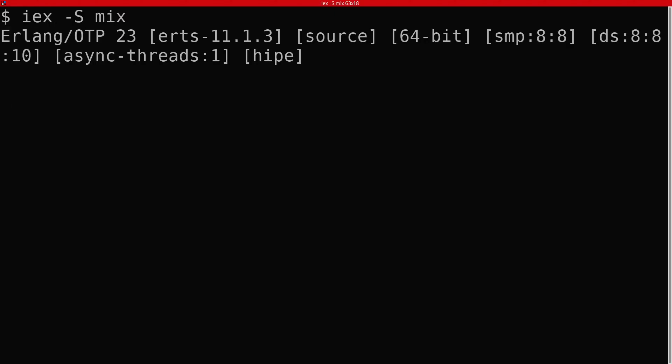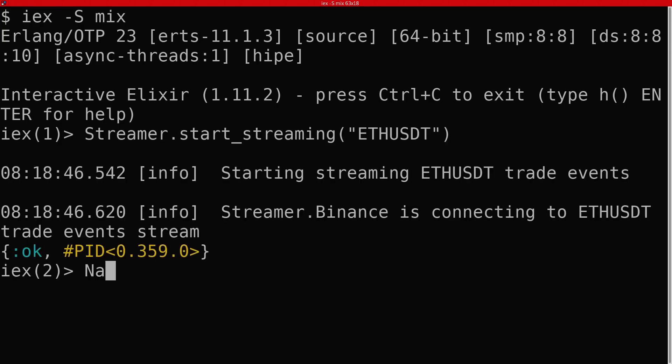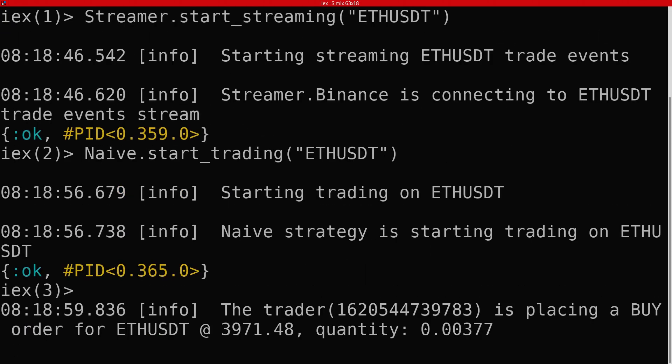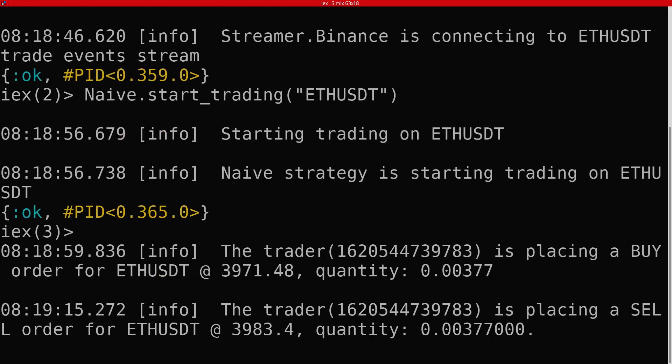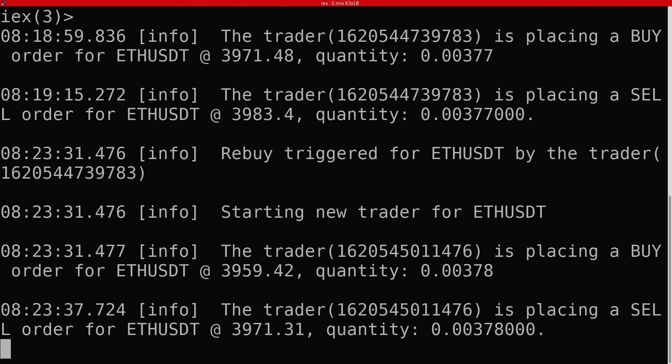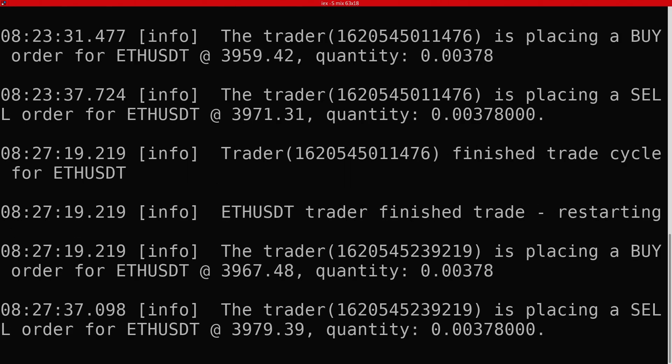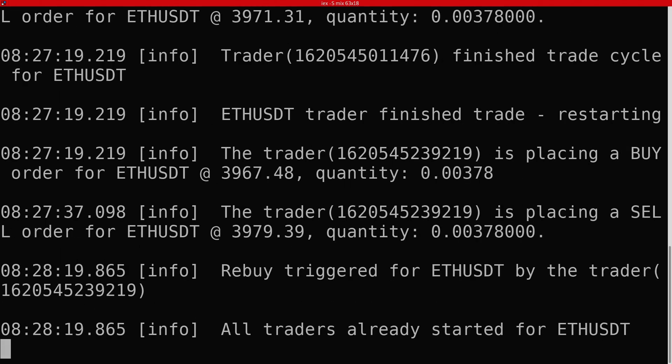This finishes our basic implementation. We can now give it a spin by starting streaming and then trading on a symbol. We can see that the bot executes full trading cycles and it's making a tiny amount of money in the process. This finishes the basic implementation of the trading bot but it lacks a lot of crucial features like back testing and there's a lot of things that we could improve on.